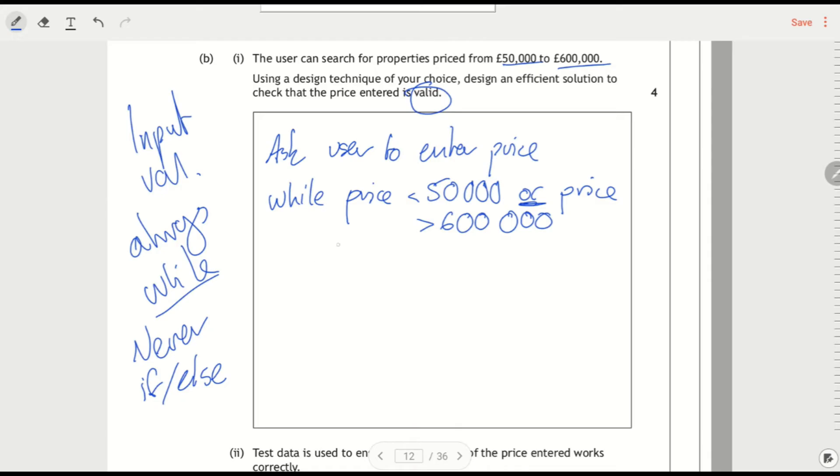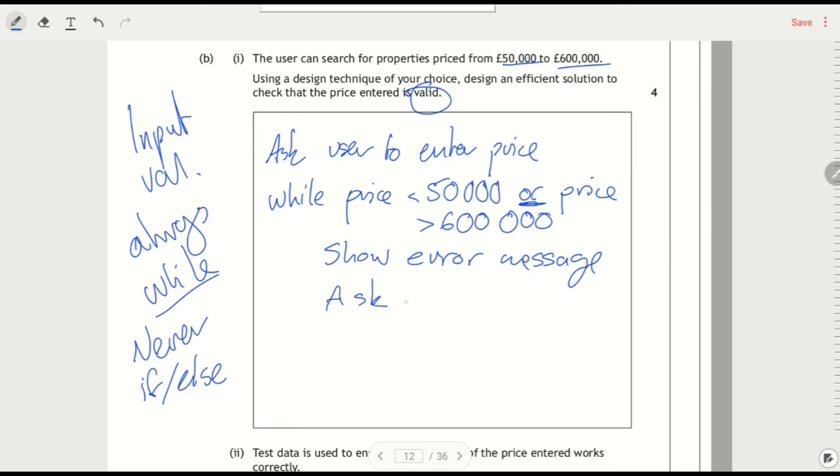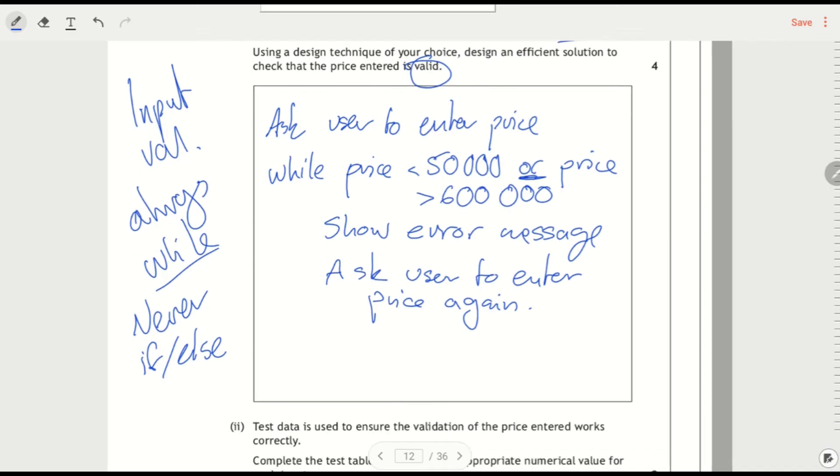So it's less than $50,000 or it's greater than $600,000. We're going to show an error message. It doesn't specifically mention it in this first part, but I'll come back to that. And it's just something that we do anyway when we're doing input validation. And then we ask them to enter the price again. So that's my input validation algorithm.